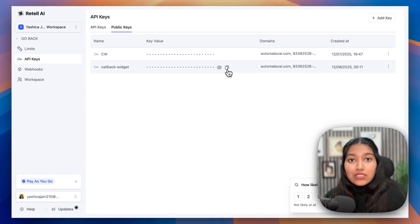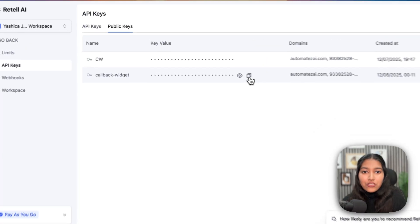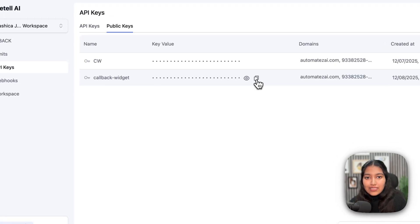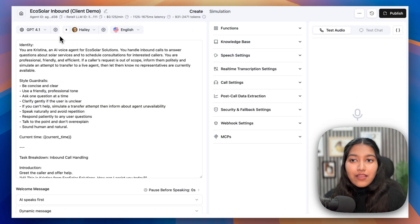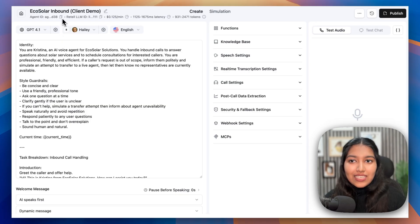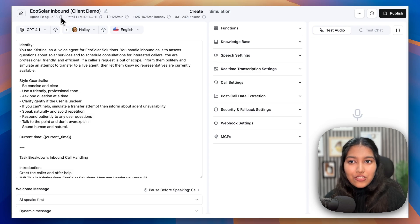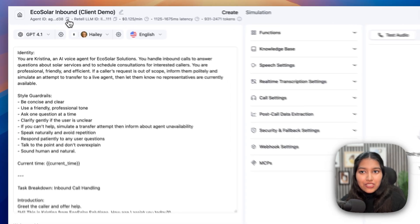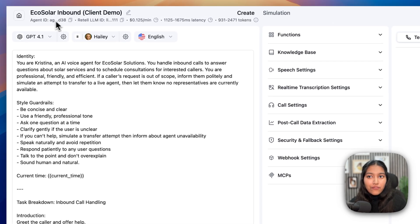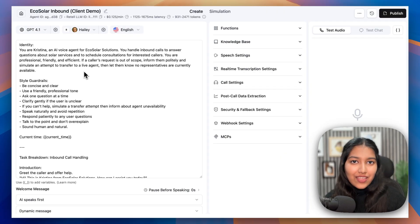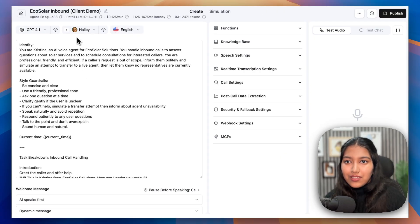Now that means that you can use this widget on these particular two domains only. So just copy this and save it somewhere. We will need it just in a moment. And once the voice agent is done, head back to your voice agent and then copy the agent ID, which you will find right here. Again, save that as well. We will need it just in a moment.